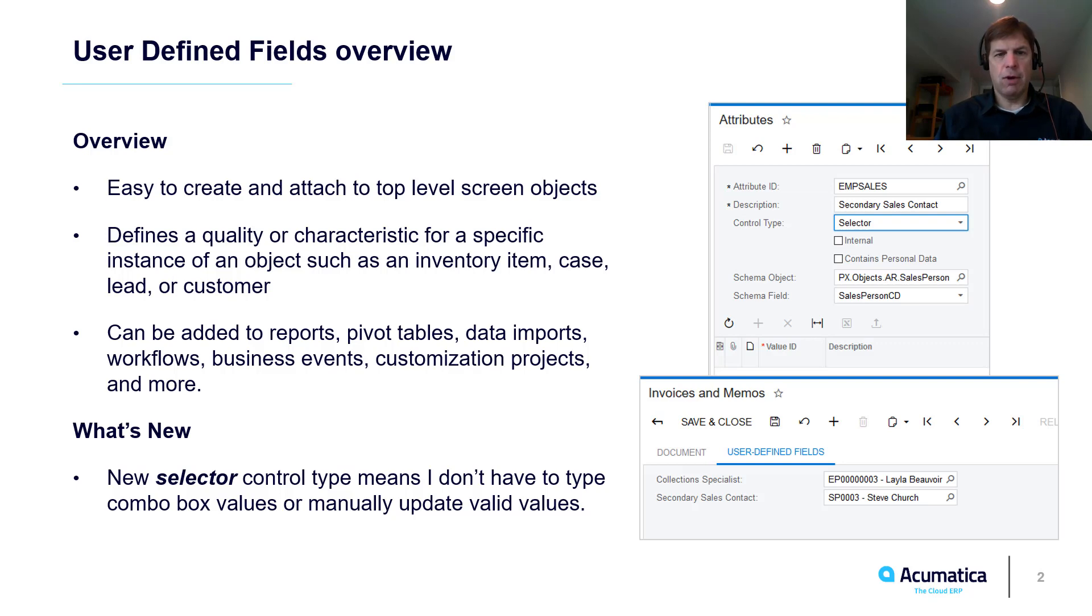In 2020 R1, we added the ability to define valid values based on any Acumatica schema, so I no longer need to define and update a long list of combo box values.